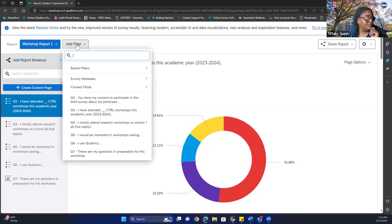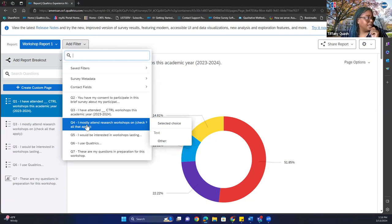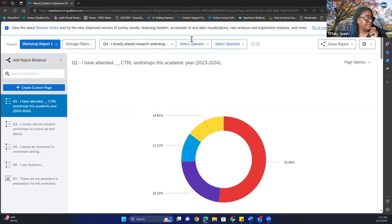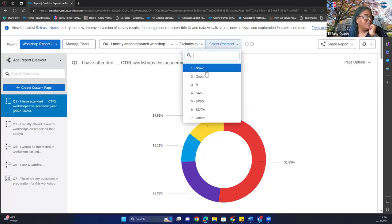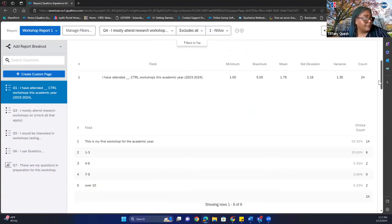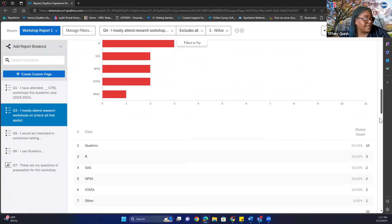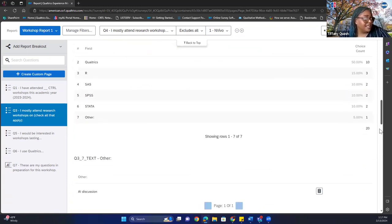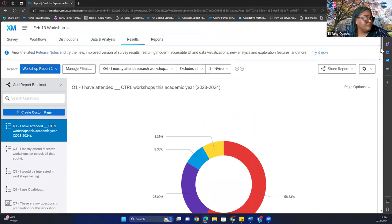You can also add a filter. Let's say you want 'I mostly attended research workshops on' and you want to select a choice that excludes InVivo, for instance. It'll change your results to just include Qualtrics, R, SAS, SPSS, and Stata — and Other, which was an AI discussion. You can easily manage your filters that way. I'm just going to take the filter off.